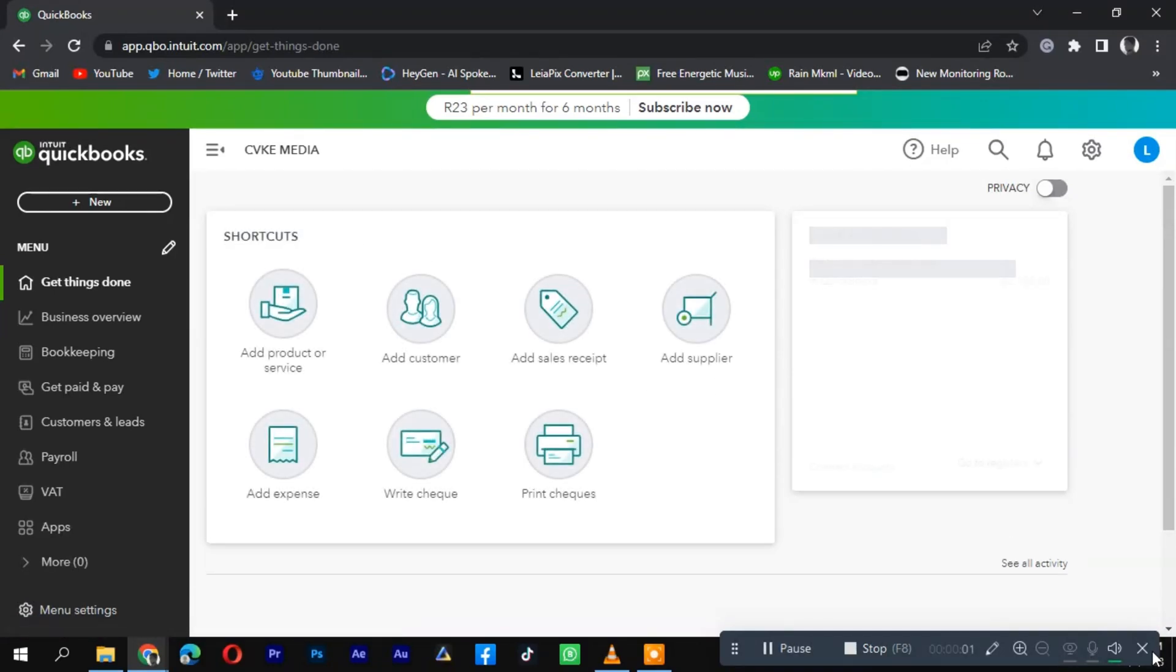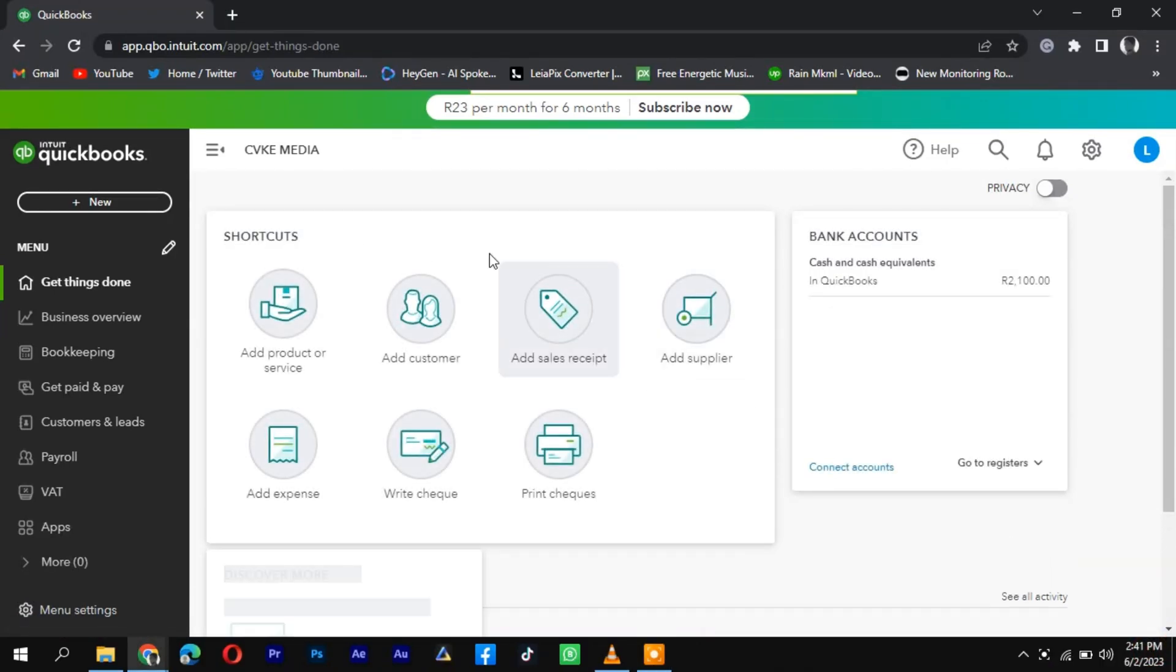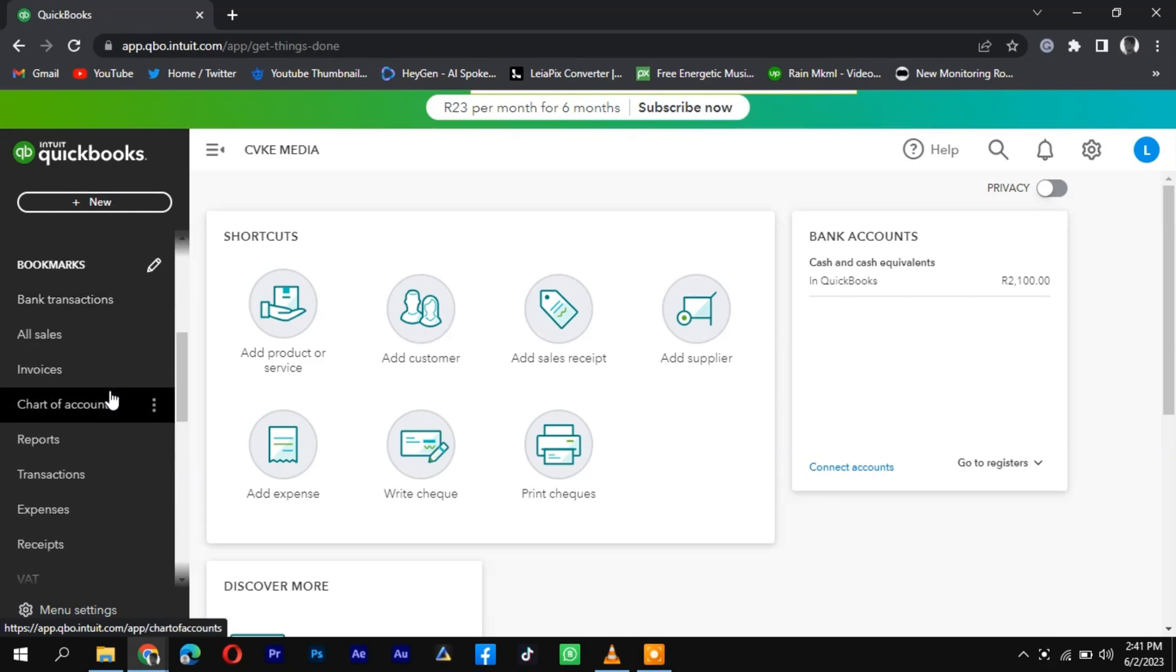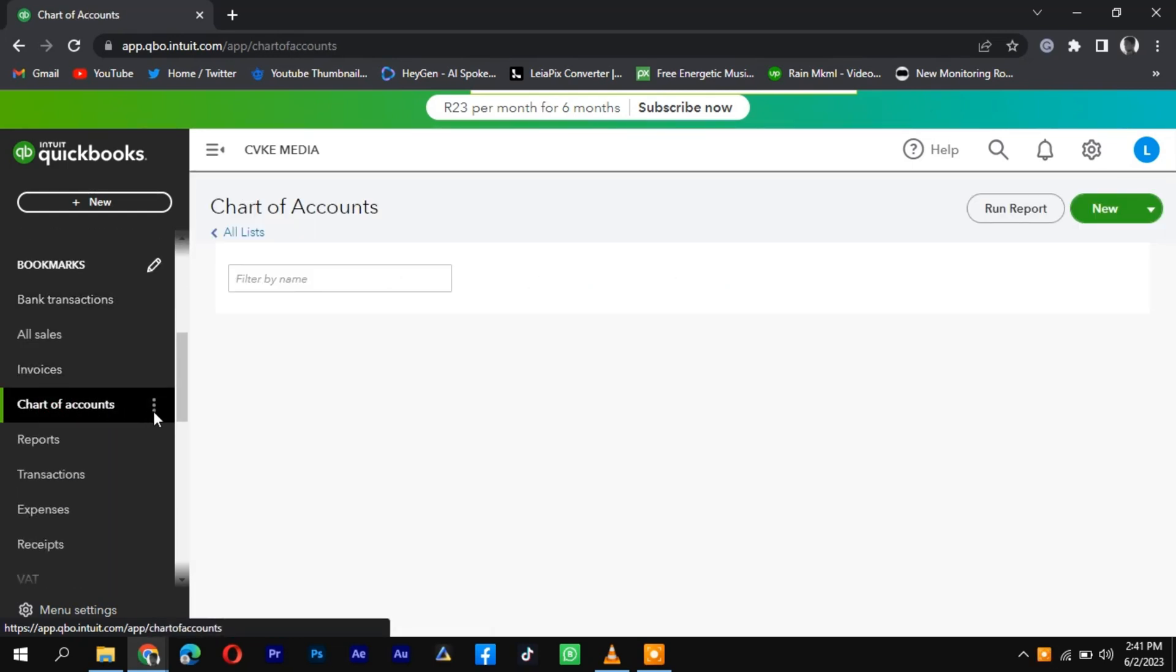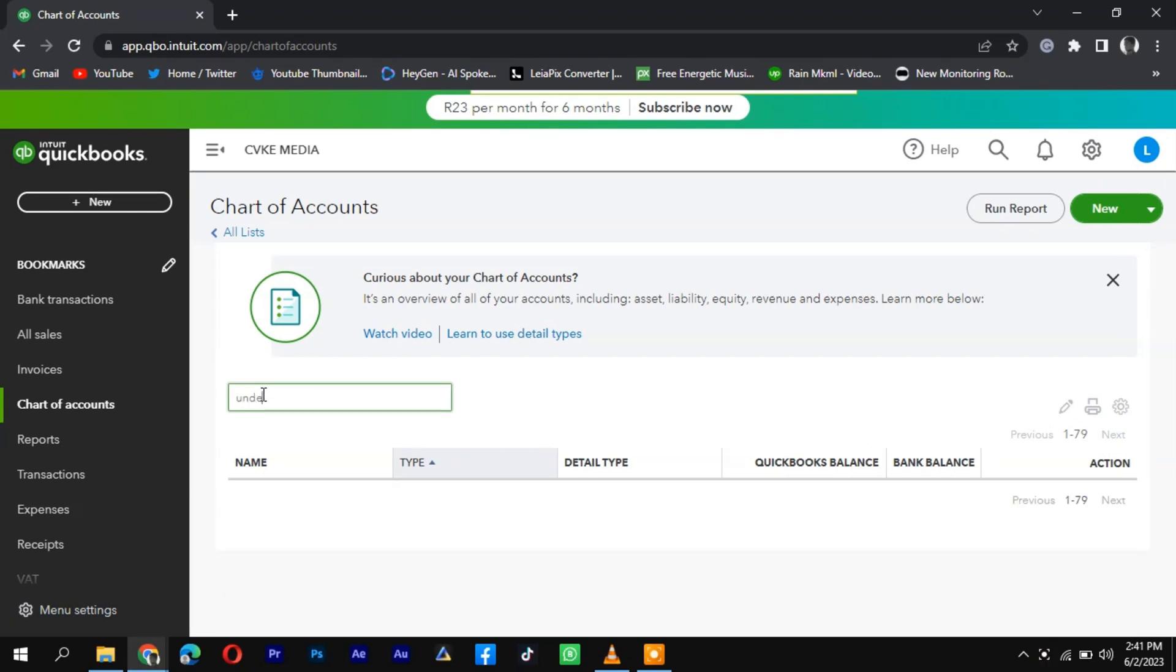To clear undeposited funds in QuickBooks, follow these steps. In your QuickBooks account, navigate to the Banking or Accounts tab. Look for the account named Undeposited Funds and click on it to open the account register.